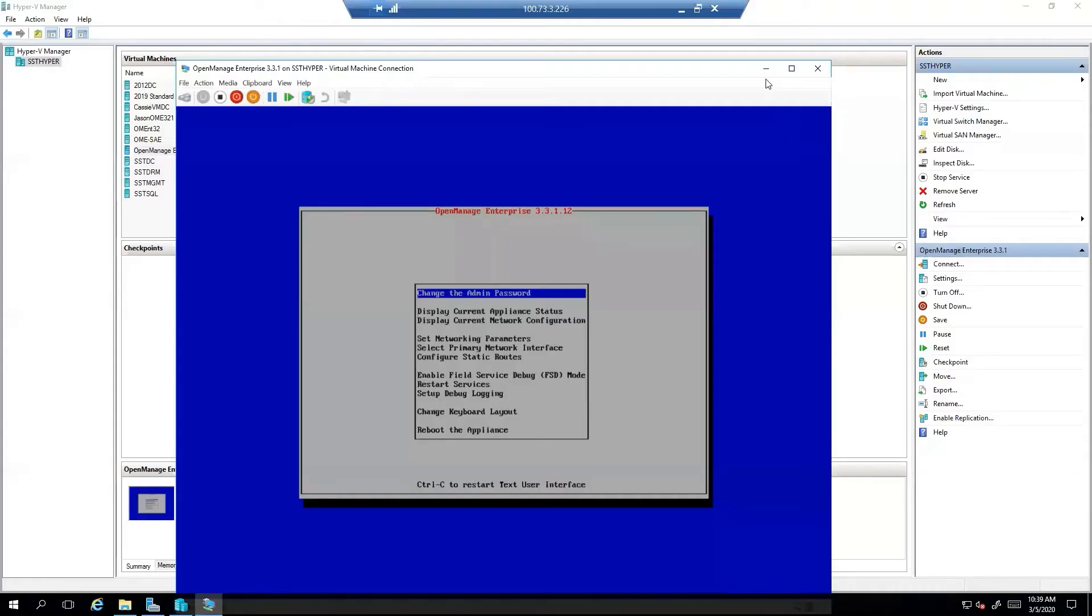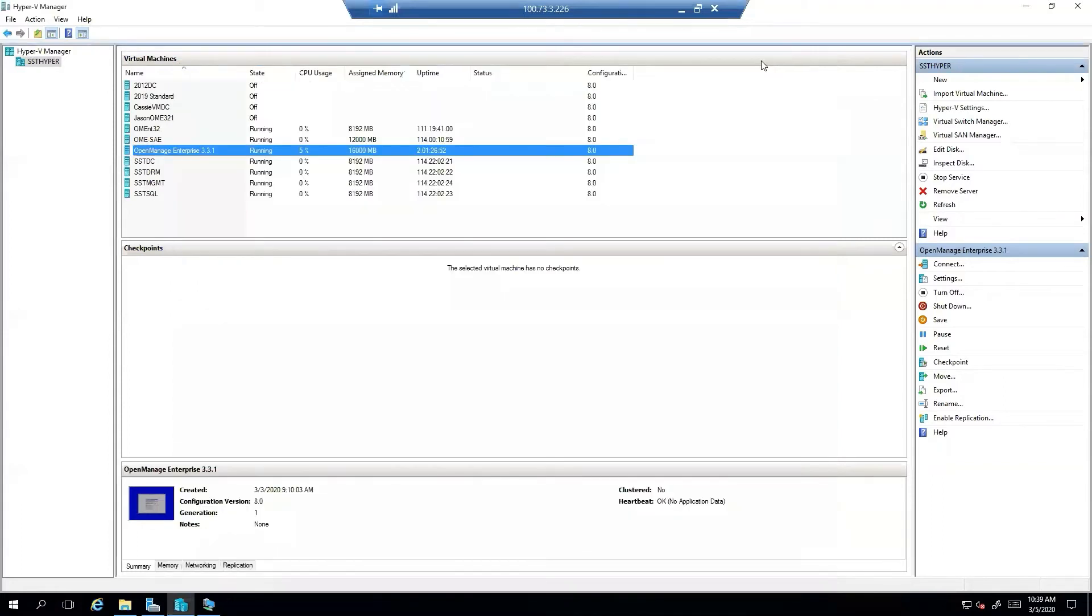So now that the services have finished starting, we will go to our OpenManage Enterprise appliance. And sometimes it can take a moment for, after the services start, for the actual UI to come up.